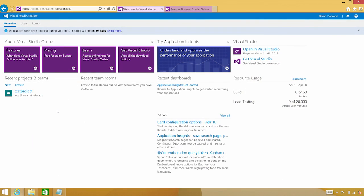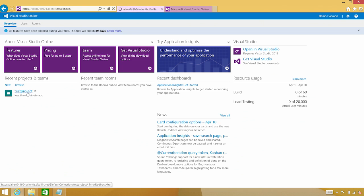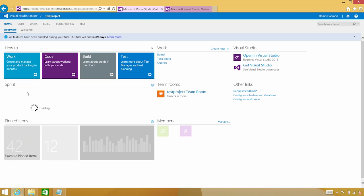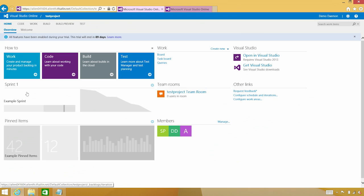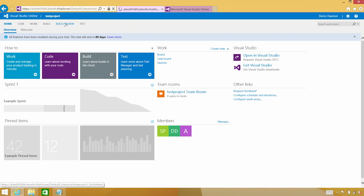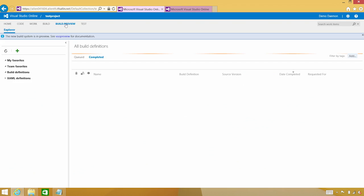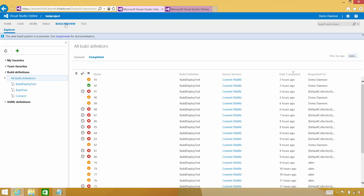Looking at my Visual Studio online account, you can see I have a test project. Let's go ahead and drill into my test project. And you'll see that there's a brand new menu called Build Preview. Let's drill into that and show you how you can integrate your test efforts into the continuous integration pipeline.